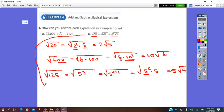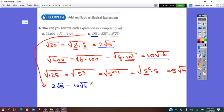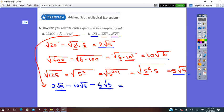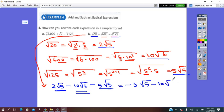Coming back, we write: square root of 20 is 2 square root of 5, minus square root of 600 which is 10 square root of 6, minus square root of 125 which is 5 square root of 5. The square root of 5 terms are like terms: 2 minus 5 is negative 3, giving negative 3 square root of 5, minus 10 square root of 6. The square root of 6 term is not a like term — the nth root is the same but the radicand is different — so we cannot simplify further.